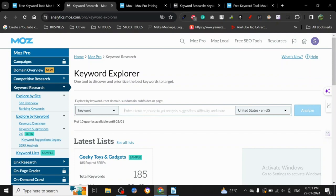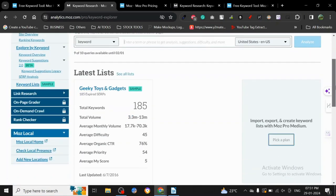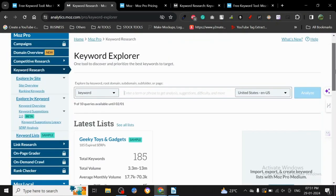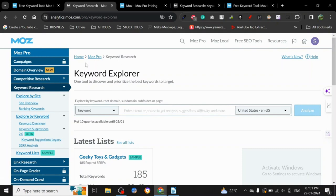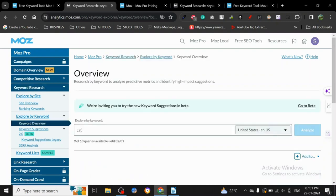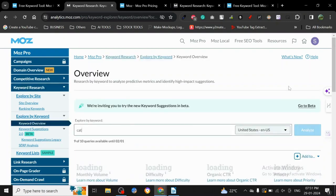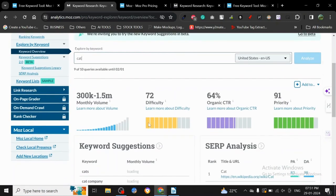There are a lot of similar features on Moz as we saw on Ahrefs. They are not a whole lot of difference actually. As you can see, it's a Keyword Explorer, so I'm going to show you what the Keyword Explorer does. I'm going to just search for cat and analyze this.